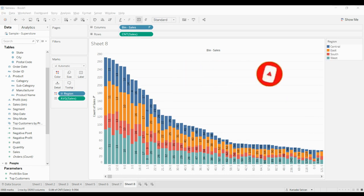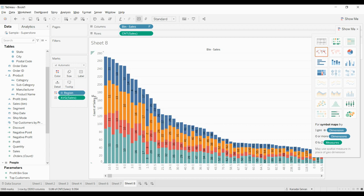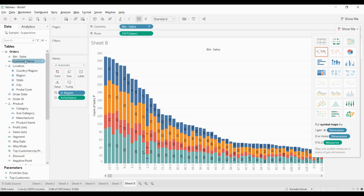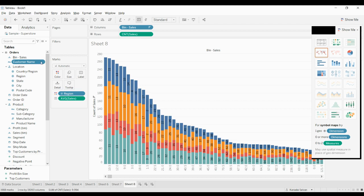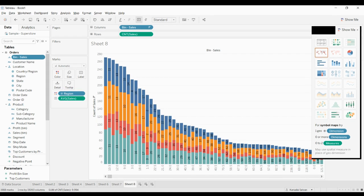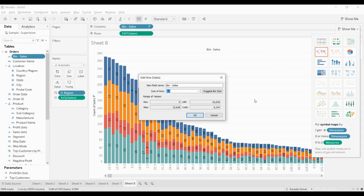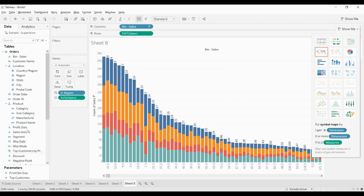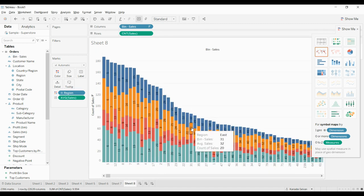If you want to change the bin size after seeing this, you can just go to the bin we created, which is available in the data pane. Right-click on the sales and you can see the edit option. Click on edit and you can change the value over here - click one and if you press okay, you can see the changes in the bin.